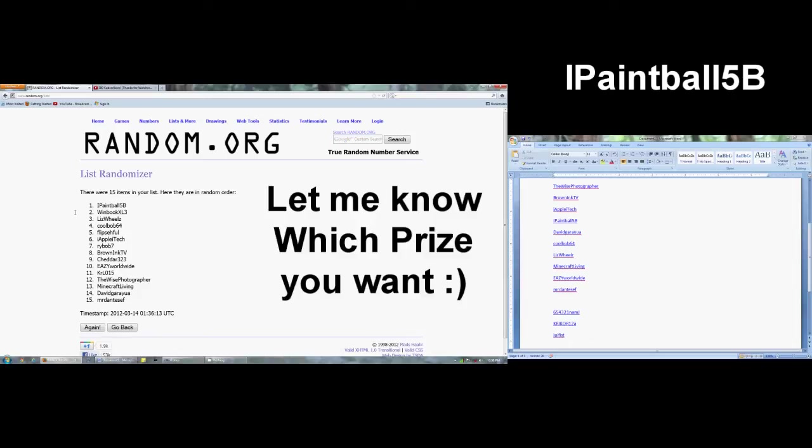iPaintball5b, you have won the giveaway. Thank you for entering. Thank you everyone who has entered and I hope you guys stay tuned for more.